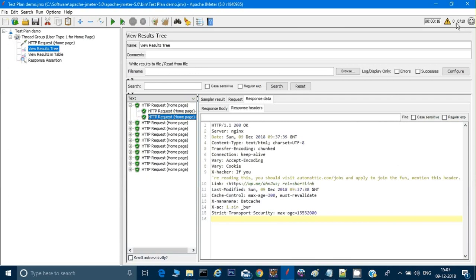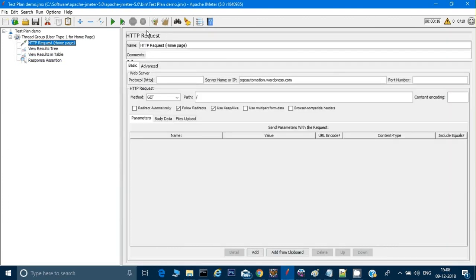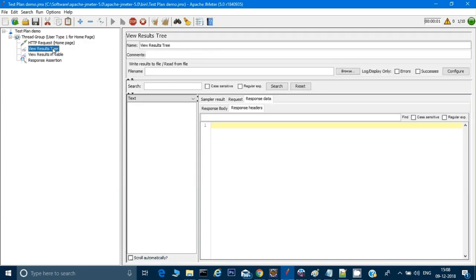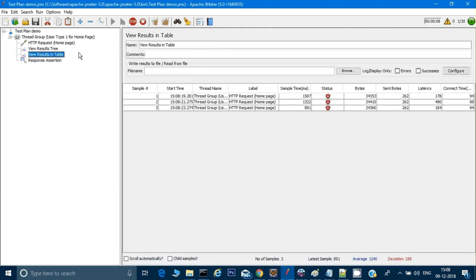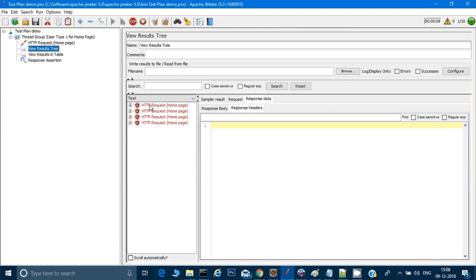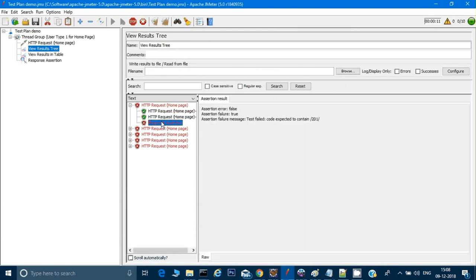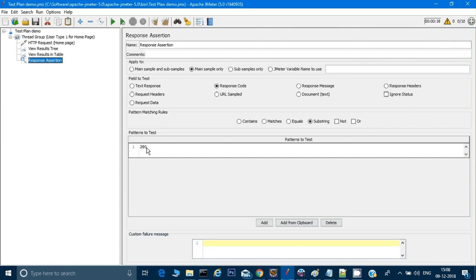Now let's assume we are not getting 200, or maybe we can even change this to 201 just to make sure our expected is not matching to the actual one. Now we will run. If I click on Run and go to tree or table, you can see everything is failing. You will get a response assertion error: assertion failure message test failed, code expected to contain 201. Basically, my expected is not matching to the actual one.